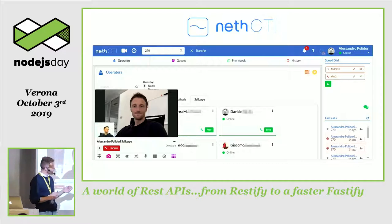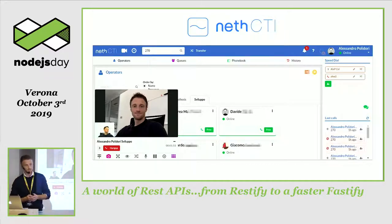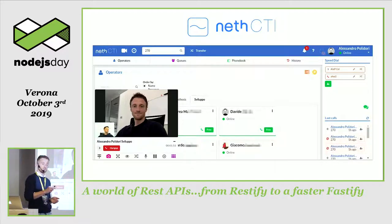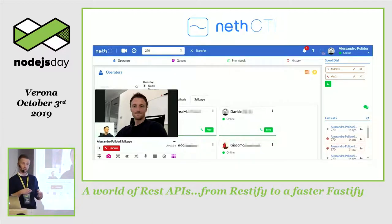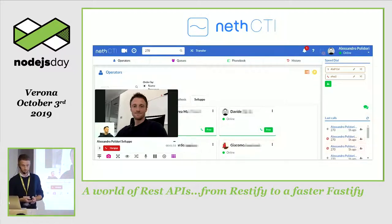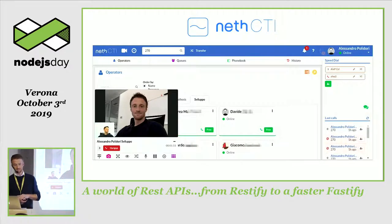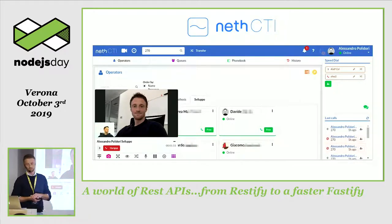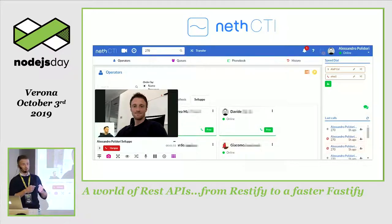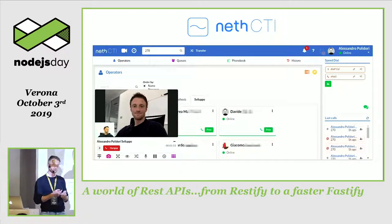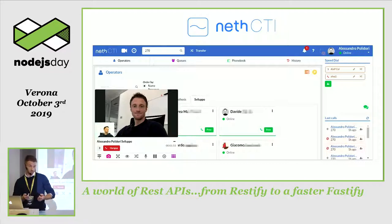The application we are talking about in this talk is a web application called NetCTI, which brings and manages all the phone switchboard functionalities to the end user — for example, to make audio and video phone calls. The underlying layer is based on Asterisk PBX, and it was born around 2011, along the first years of Node.js. It was a long journey, and the application has undergone many changes over the years.